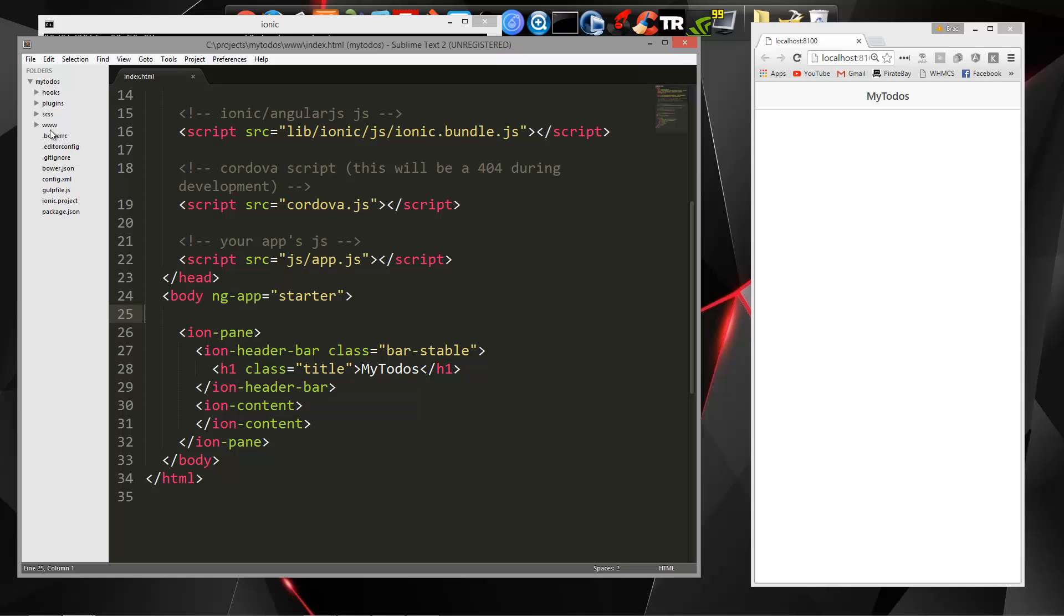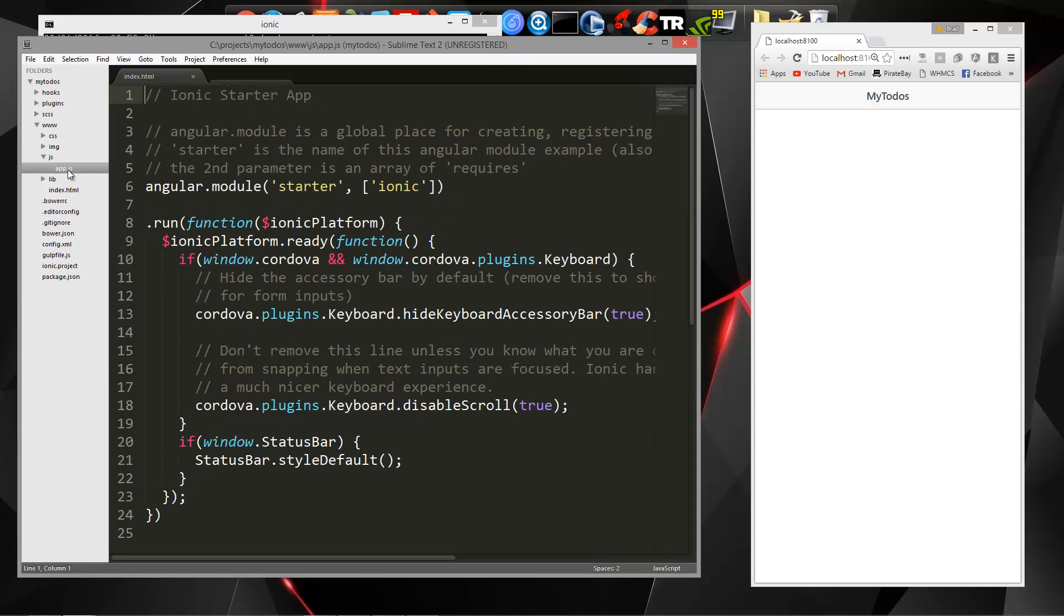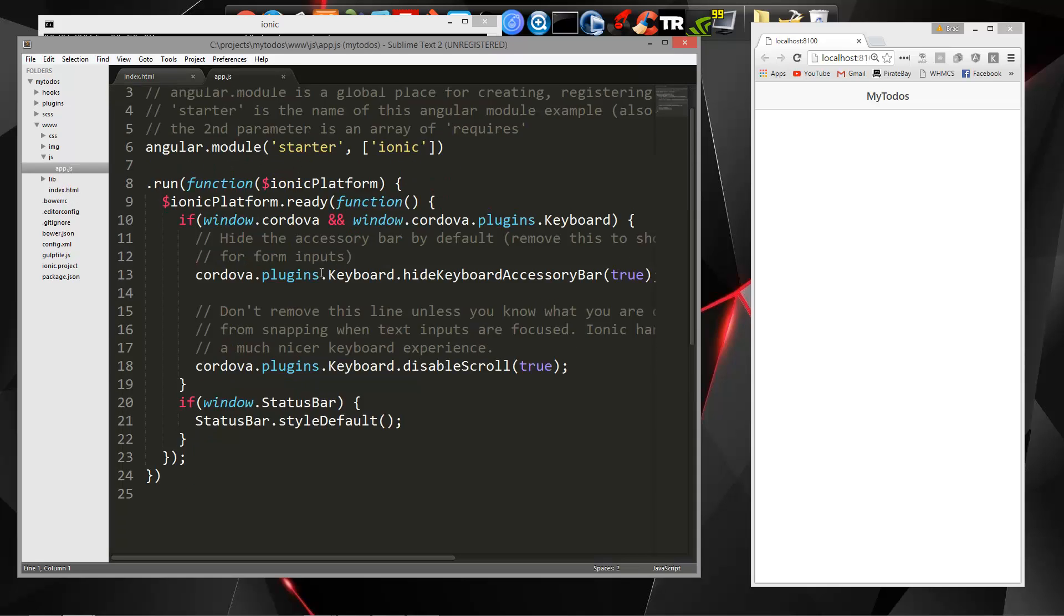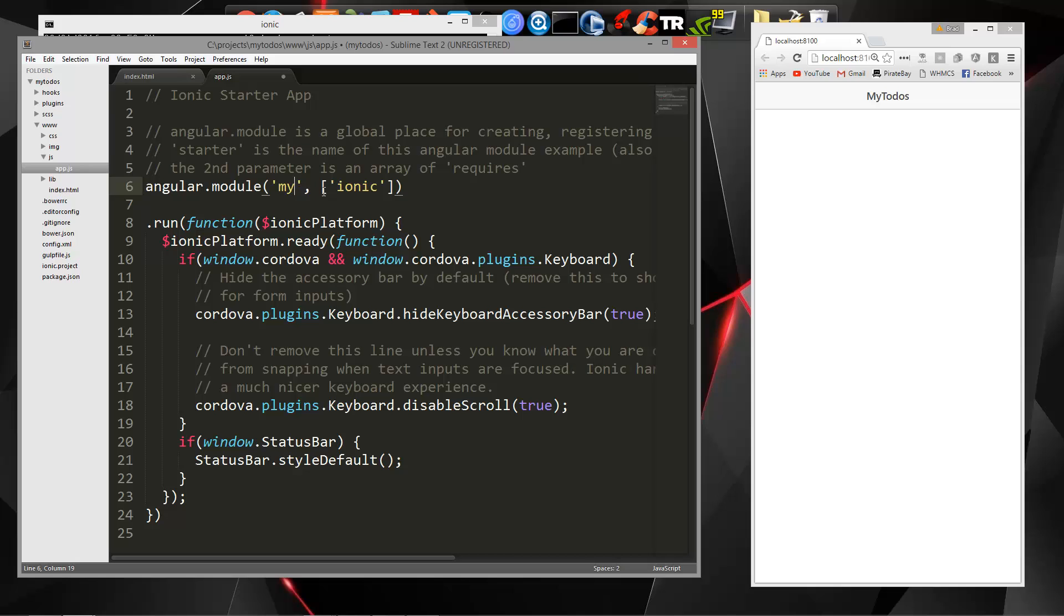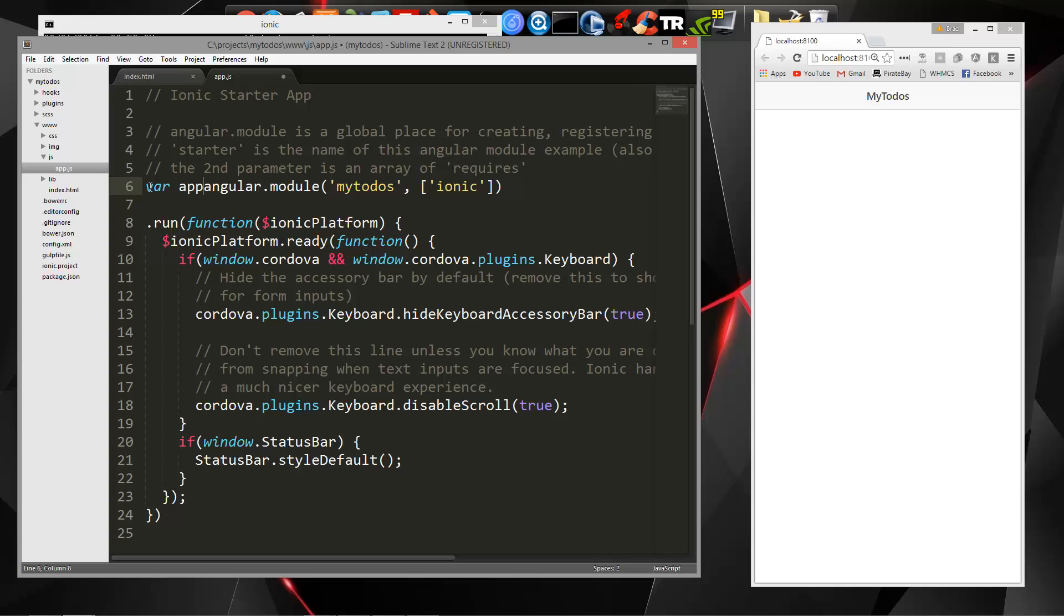So let's open up the app.js file that's in our www folder. So first thing I want to do is we're going to change the name of our base module, so basically the name of our application. We're going to change that to mytodos and I'm also going to set a variable called app and set that equal to the angular module.